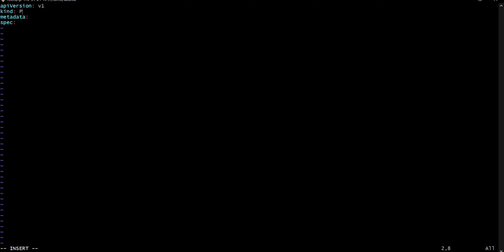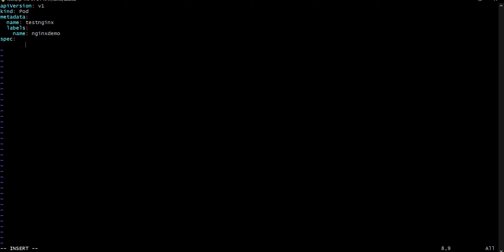Kind defines what kind of object this is — in our case, pod. In the metadata we have to define the name and label of the pod. So the name of the pod we can say is test-nginx, and we have to provide the label — name: nginx-demo.